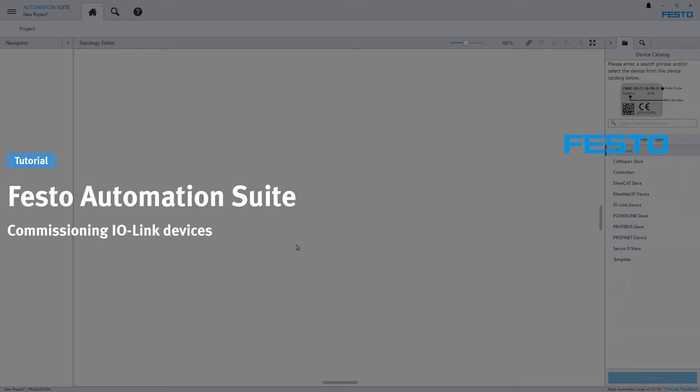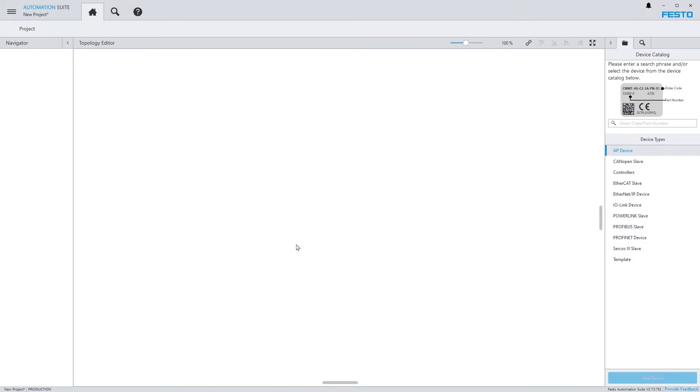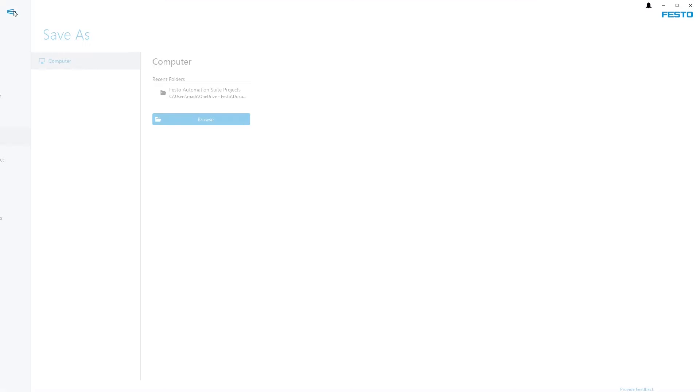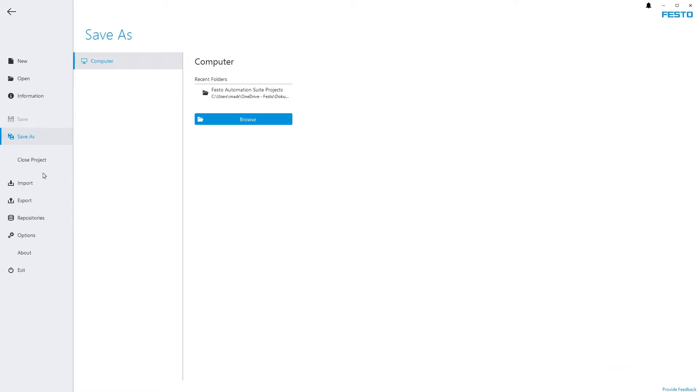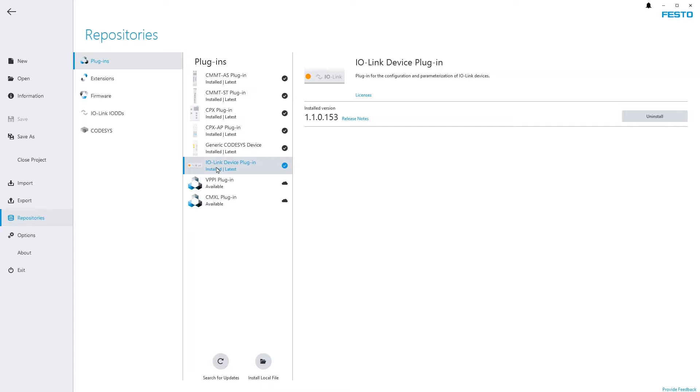Learn how to do the commissioning of IO-Link devices in Festo Automation Suite. For using IO-Link devices in Festo Automation Suite you need the IO-Link plugin and the IO-Link extension. If you install either one of them, the other is installed along with it automatically.